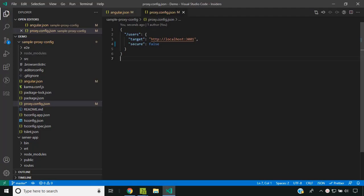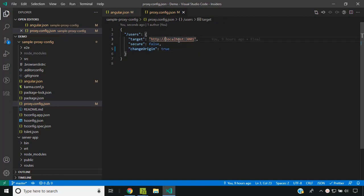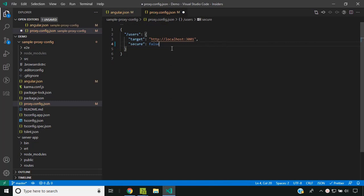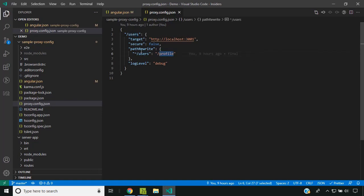Now let's take a look at some of the other options available in the proxy config. One option is changeOrigin: true. This value needs to be used whenever we are making use of a target other than localhost — for example, if the API is hosted on a separate domain. Since I am using localhost itself, it is not needed here. Another option is pathRewrite, which allows rewriting the path — for example, whenever the users API call is made, you can redirect it to call the profile API instead. The logLevel option increases logging in the console so you can see exactly how the routing is working.